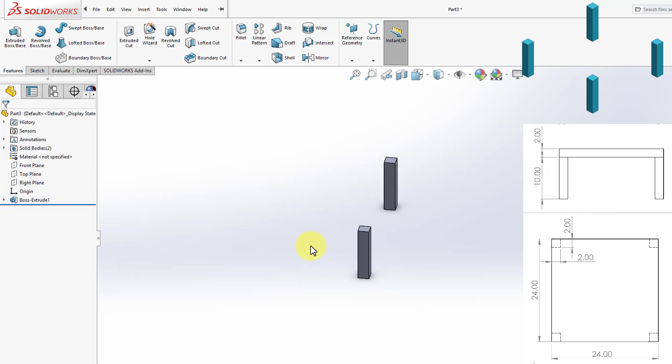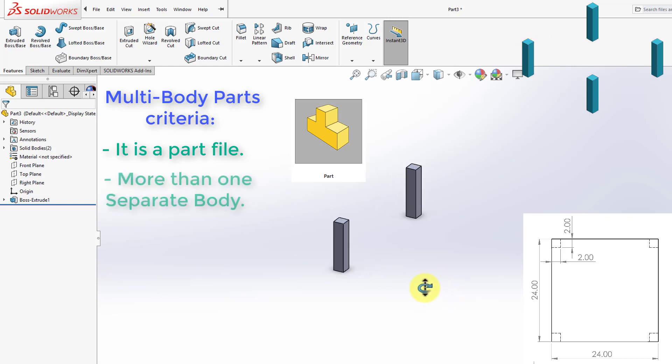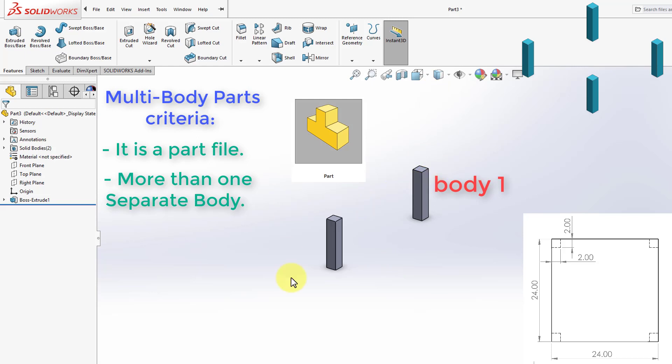At this point, we have already created a multi-body part, and the criteria is as following. First, we have started this model in a part file, meaning when we opened a new file, we chose a part. And the other criteria is we have two bodies. This is body number one, and this is body number two. And both those bodies are separate, meaning they are not connected.